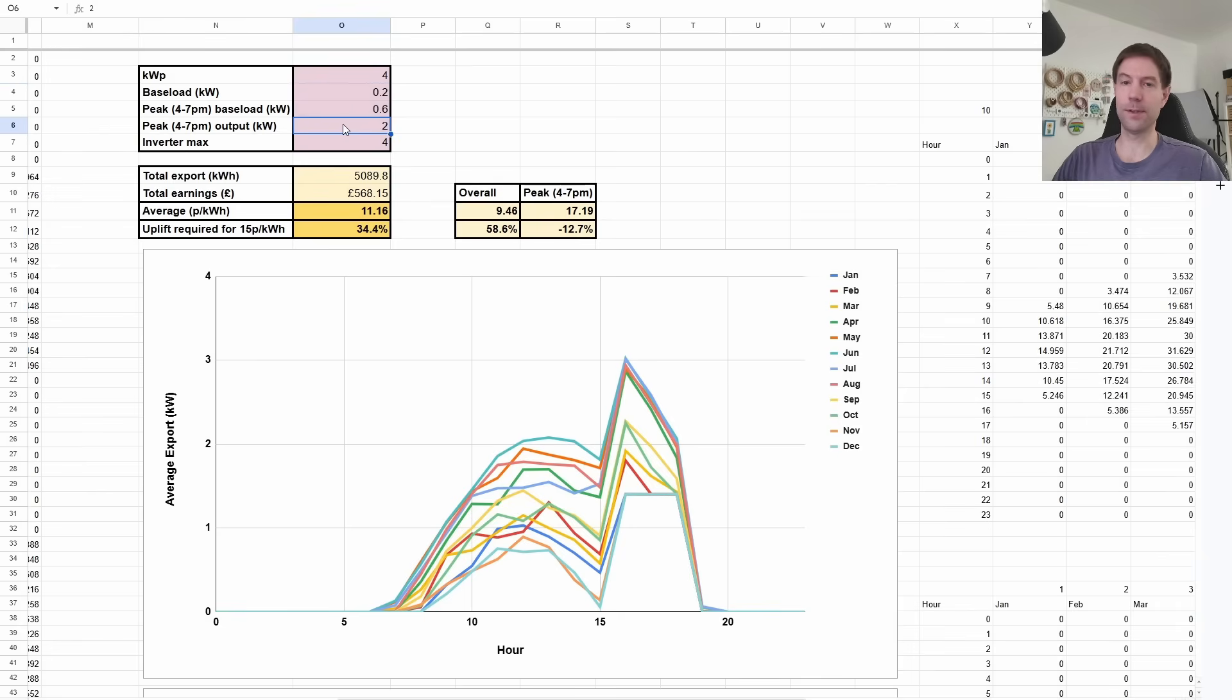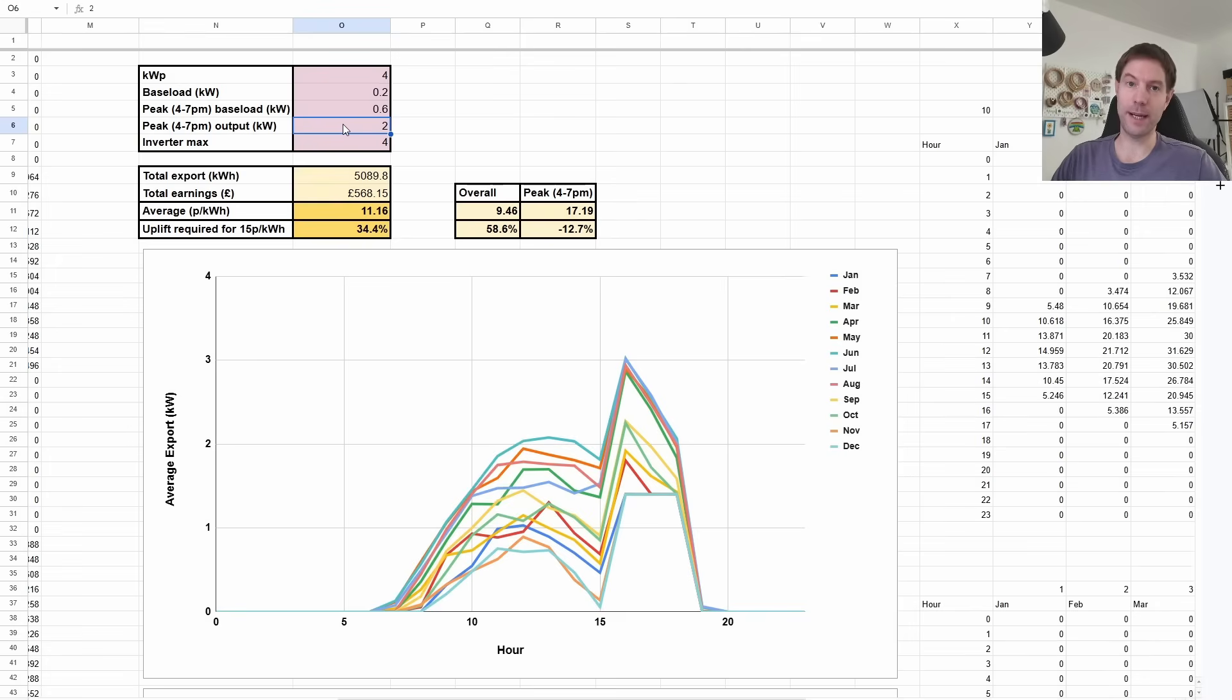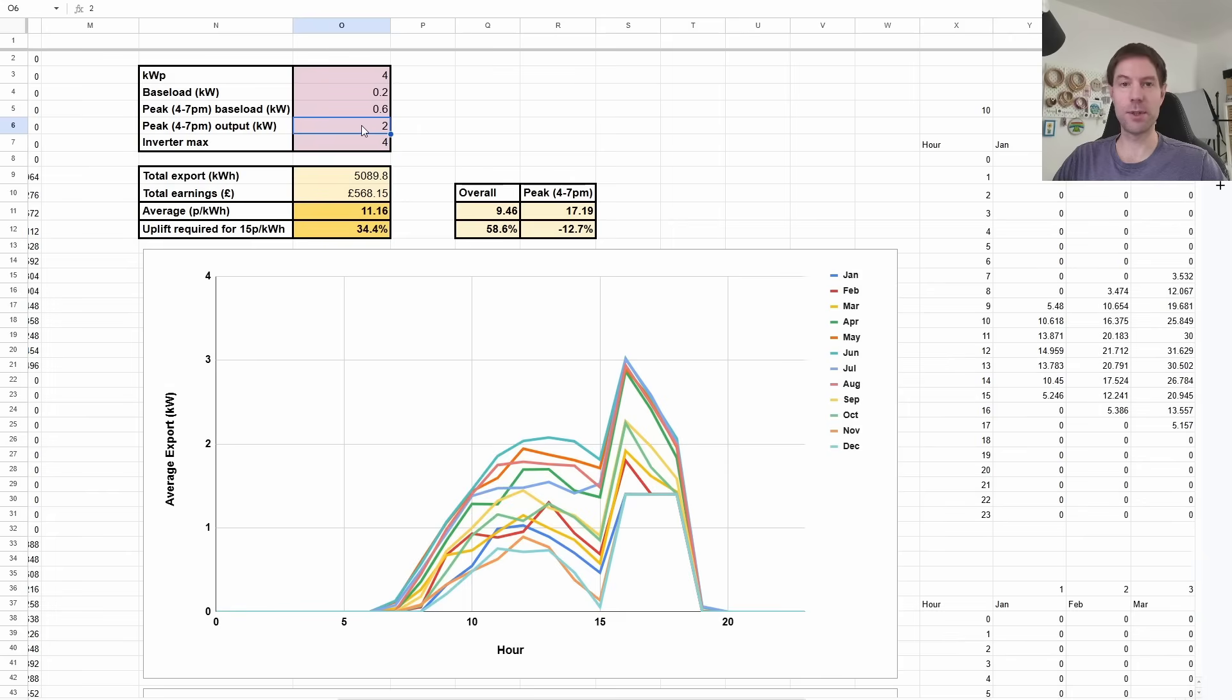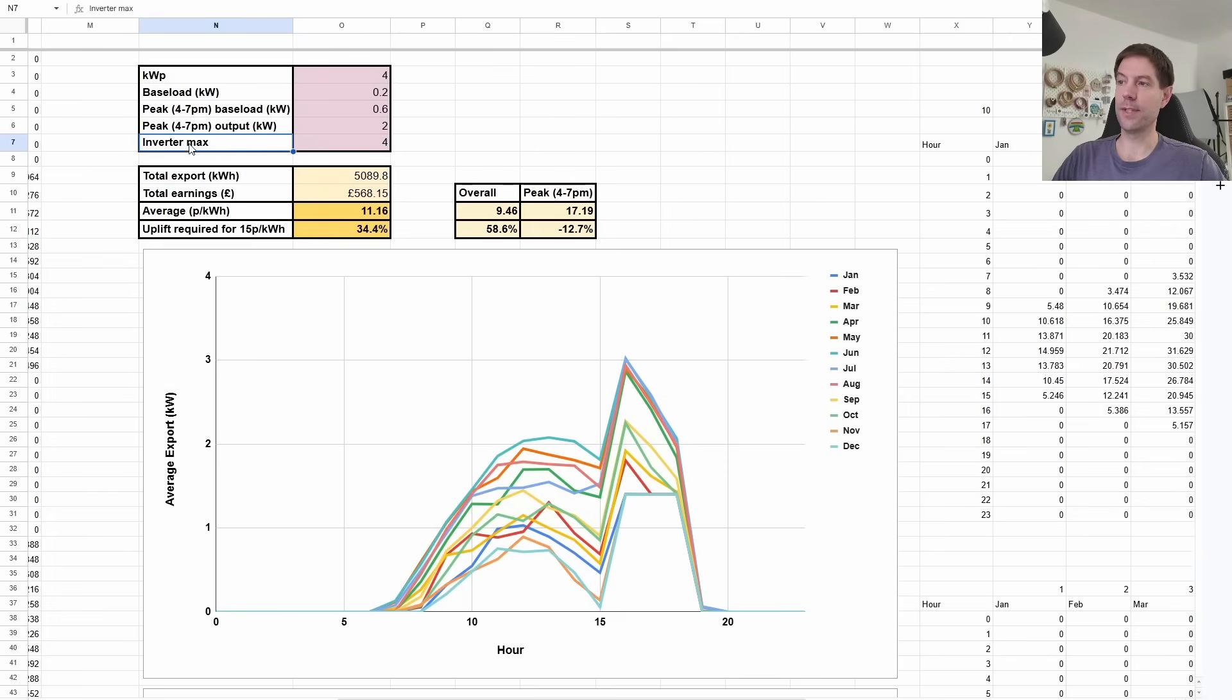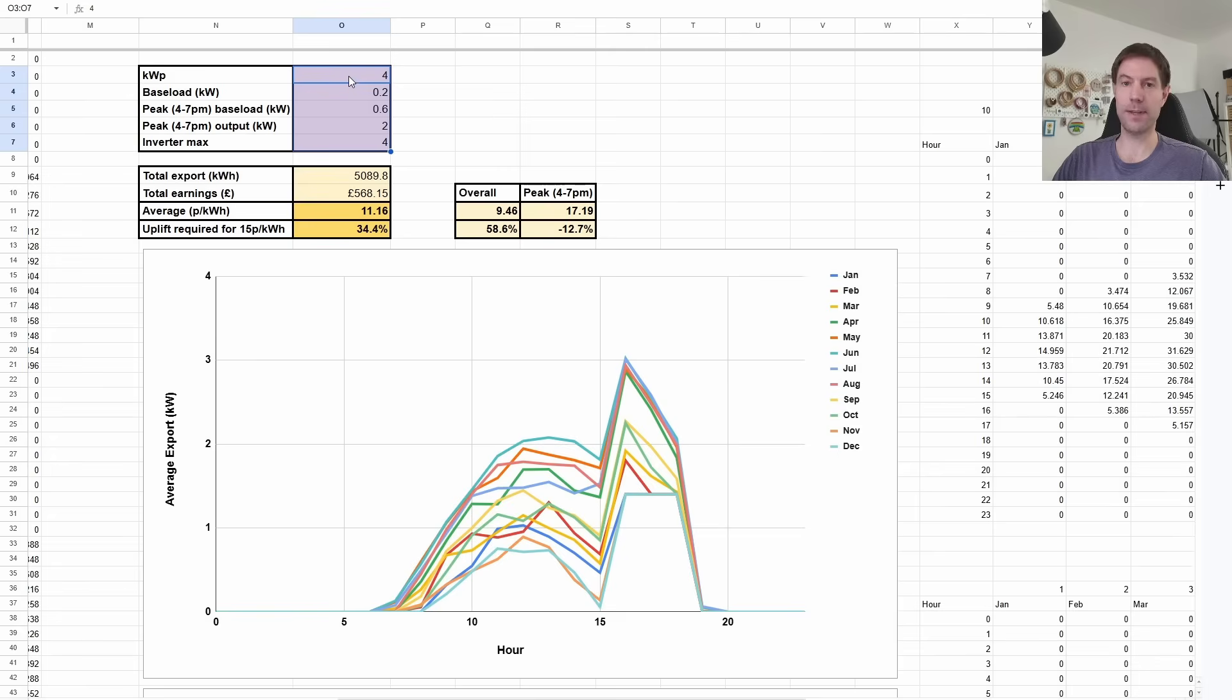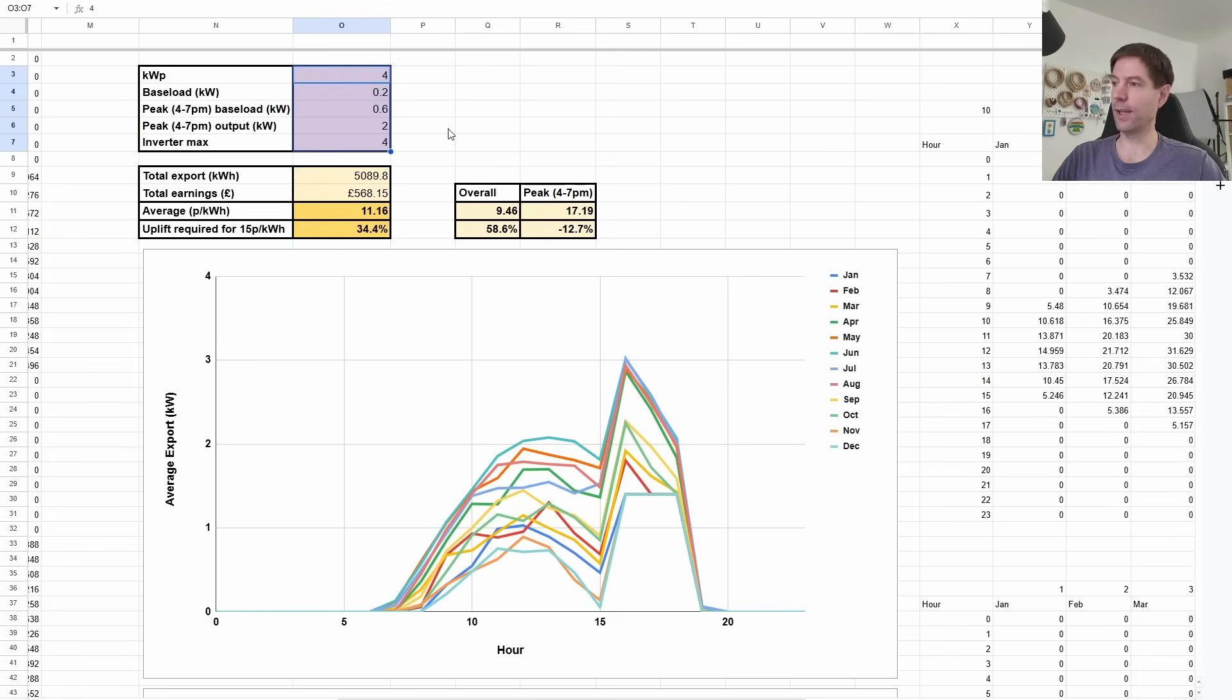And then I've allowed a field for how much you want to force export your battery, if you have one, back out to the grid. And I've just set this to two kilowatts at the moment, so that means if you're exporting for three hours from four until seven at two kilowatts, that's about six kilowatt hours. That's probably not a million miles off of what most people with a modest system would be able to export. And then I've also set the inverter max limit at four kilowatts. So this is what I would consider a sort of, let's say, a benchmark setup, a south-facing traditional four kilowatt install with a modest battery that you can force export for three hours.